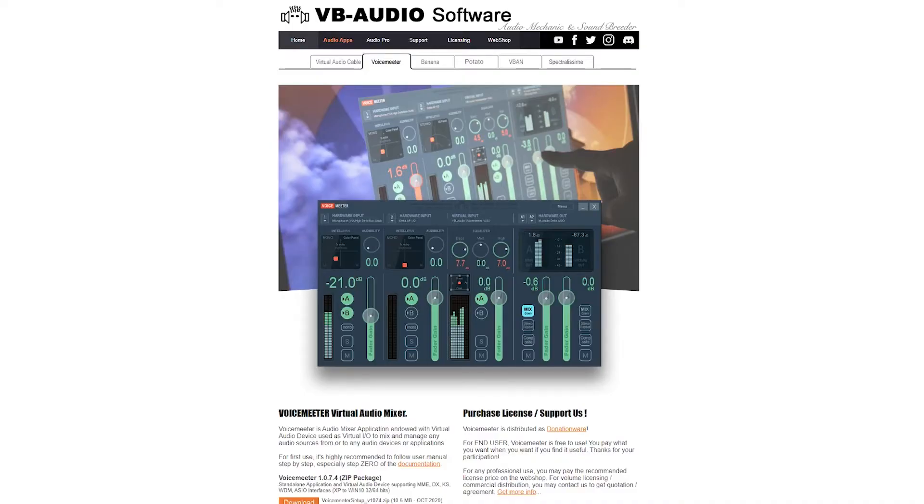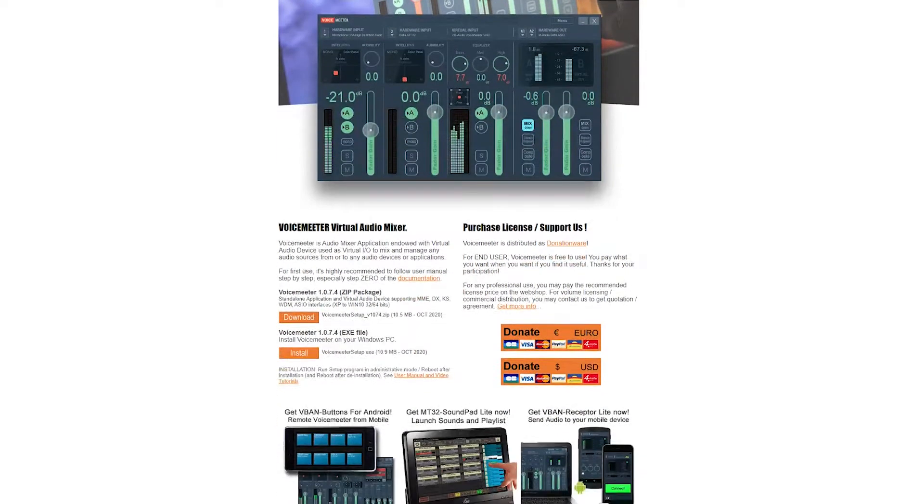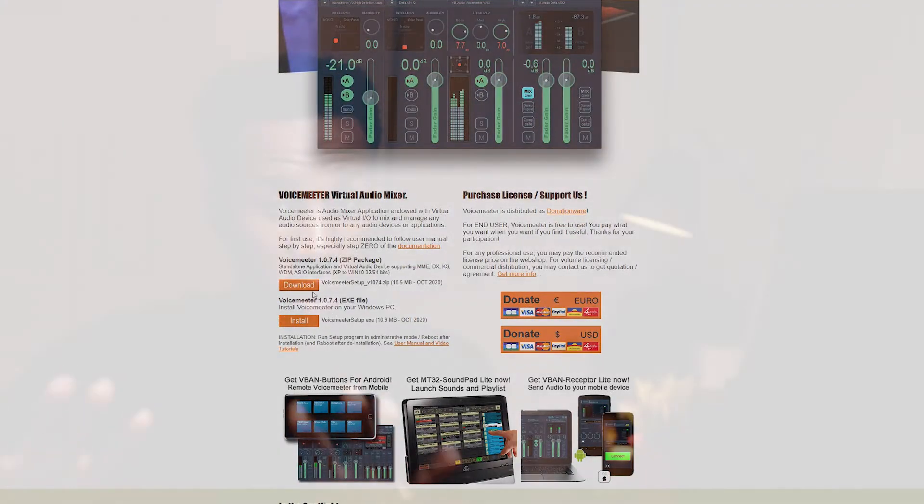One of the reasons why I enjoy using Voicemeeter is because, A, it's very accessible — it is free. However, the creator does encourage you to make a donation if you are in a position to do so. Reason number two is that Voicemeeter has a pretty straightforward user interface. So these are the different things we are going to cover in this video. Without further ado, let's get into this how-to video using Voicemeeter.